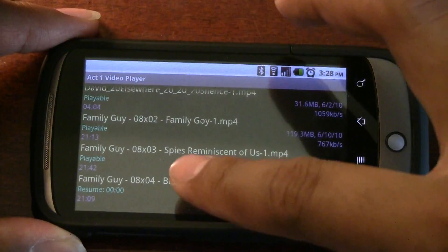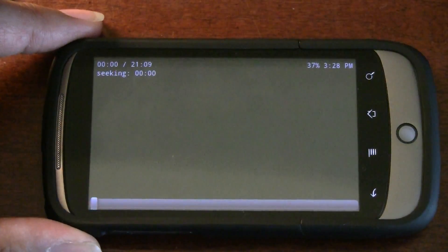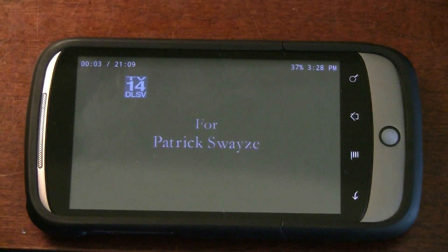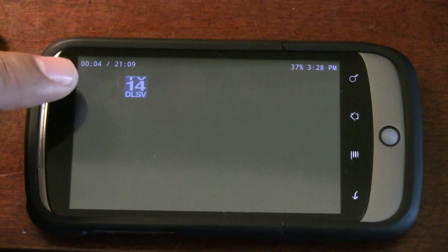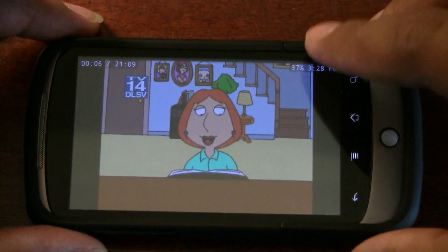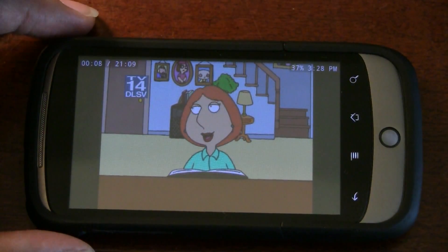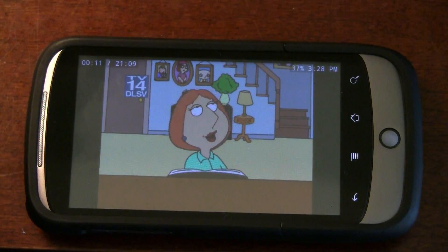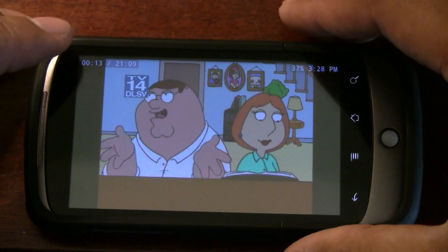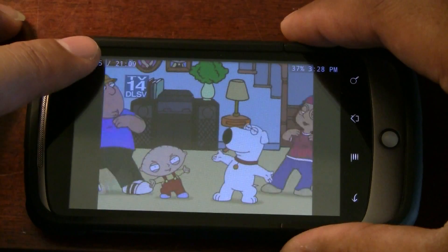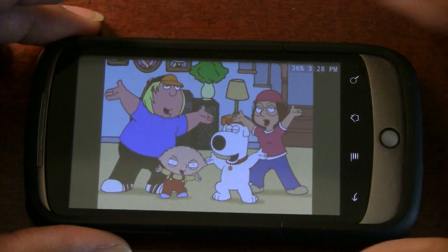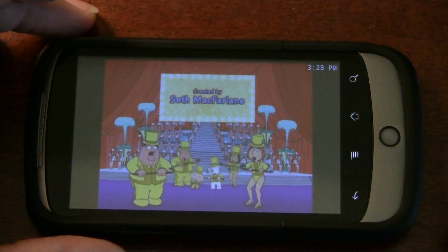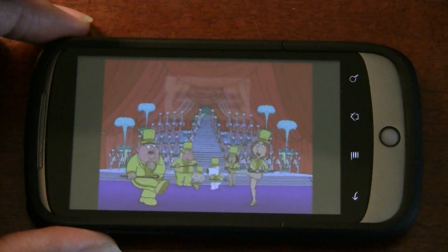I'm going to go ahead and open one of my favorite Family Guy episodes. As you can see, on the top left is the video time, top right is the battery percentage, and the real time. Now to toggle those on and off, touch the top left for the video time, top middle for the battery percentage, and top right for the time.